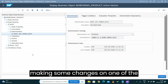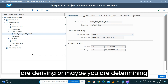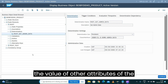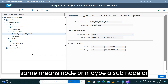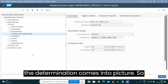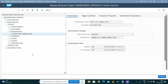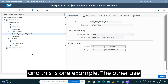This is the general pattern: you make a change to one attribute, and based on that change you derive or determine the values of other attributes — either on the same node, a sub-node, or elsewhere within the same business object. That is where determination comes into the picture.